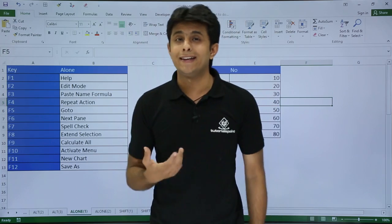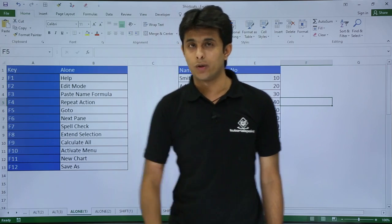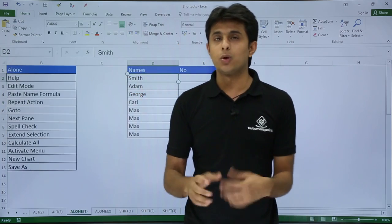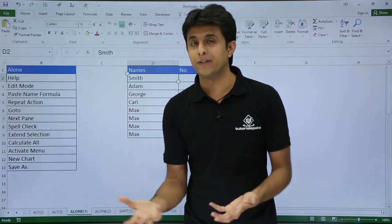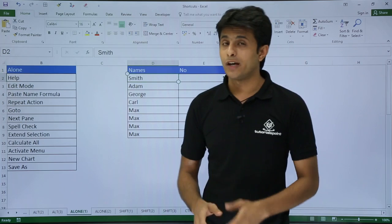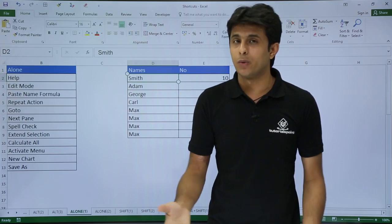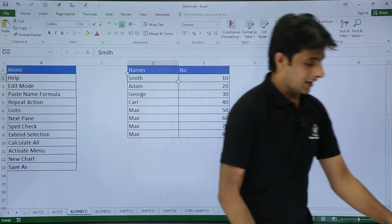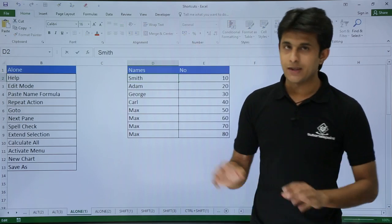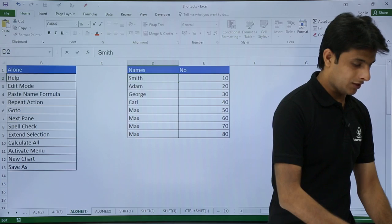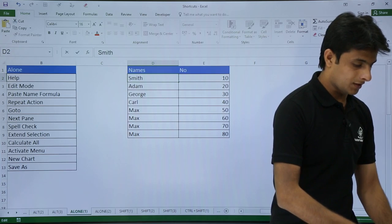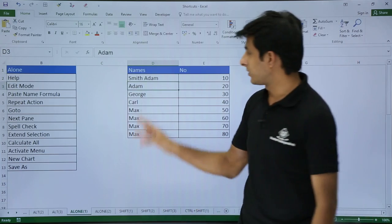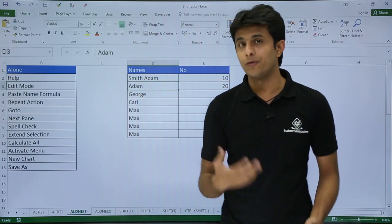Next, if I want to edit any cell without using the mouse, how do I do it? Let's say there's 'Smith' written here and I want to add a word after it. When we have a mouse, you just double-click. But without using the mouse, you can press F2 from the keyboard, then type your addition and press Enter. So F2 is used to edit a cell.